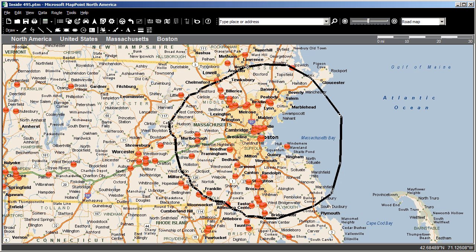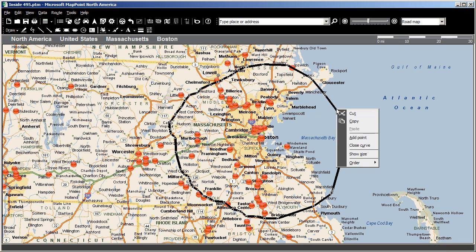When you use the Freeform tool, after you draw your area, always right-click on the boundary line and choose Close Curve.